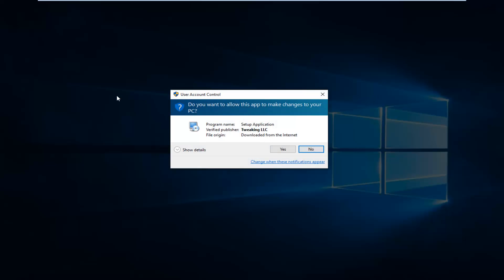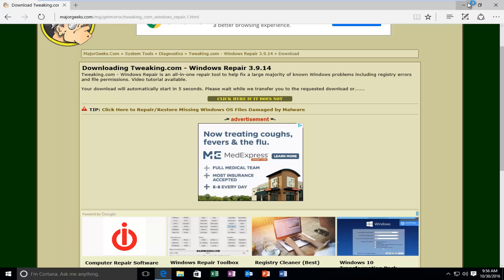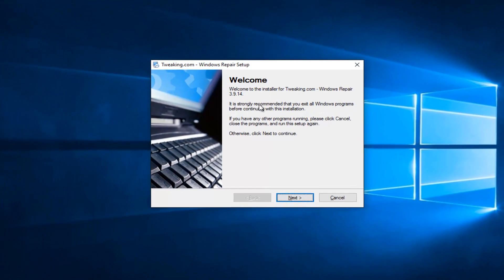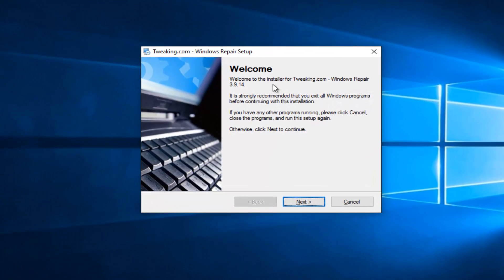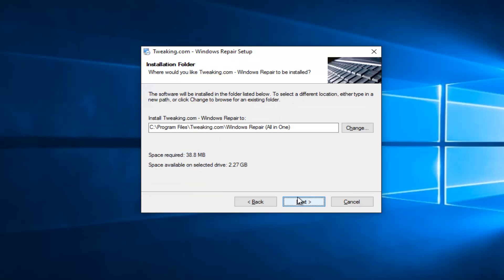If you receive a user account control pop-up, select Yes. Okay, we'll get the intro to the program asking us to install it. So to get through this installer, just left-click on Next.